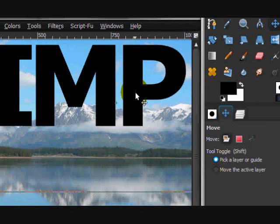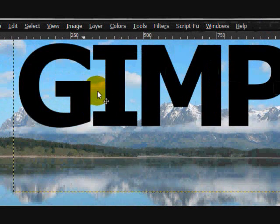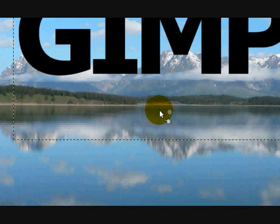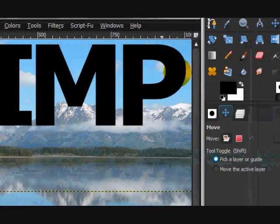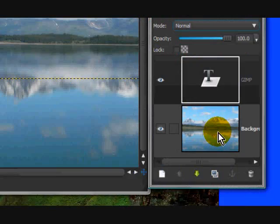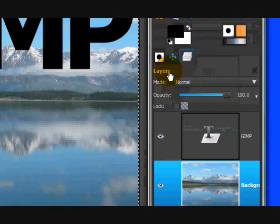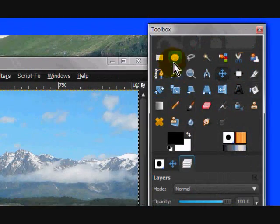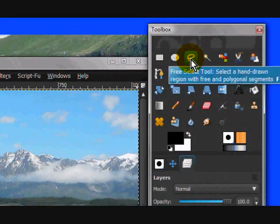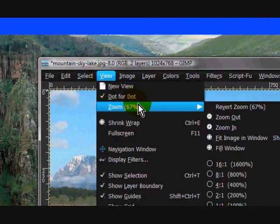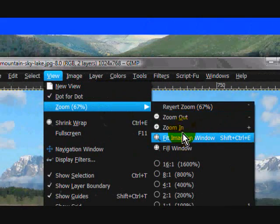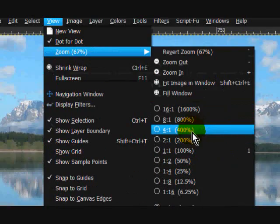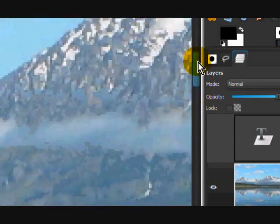Now move the text into position. This is a tricky image because it reflects down. Then on the text layer, select the background and zoom in to about 400%.